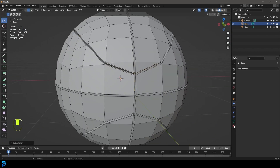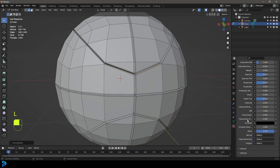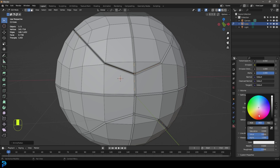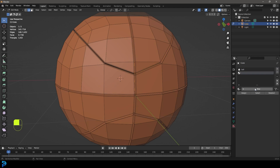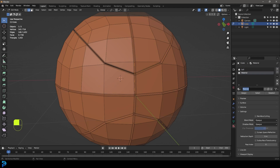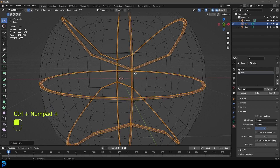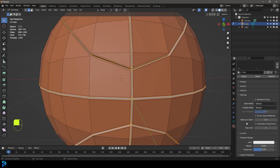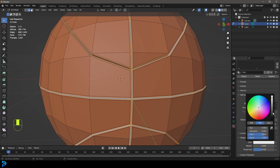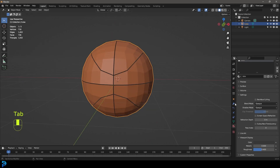Let's go to our materials. By default there's a material — let's call it 'ball'. Come to Viewport Display and make it orange. Then go up and create a new material, click New, and call it 'trim'. With this edge still selected, go Ctrl+Plus once to grow the selection, then come to the trim material, click Assign, and go to Viewport Display and make that one black so we can see it's been applied. Tab back out.